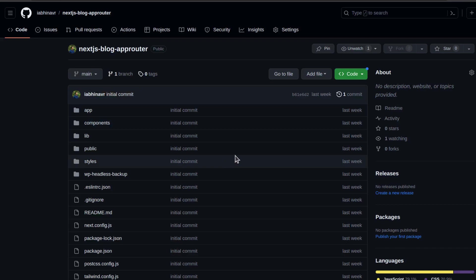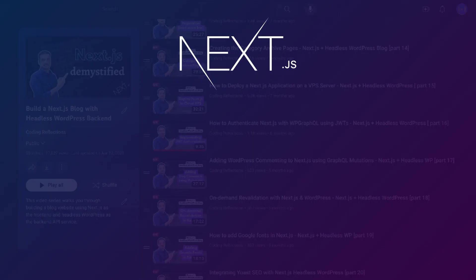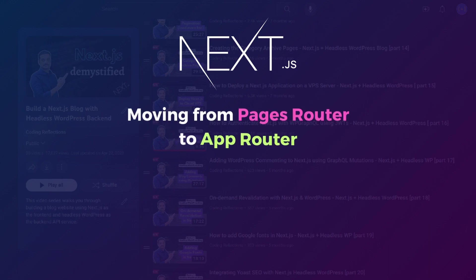And in this video, we will discuss the important things to keep in mind while making the transition for any existing or new Next.js project.